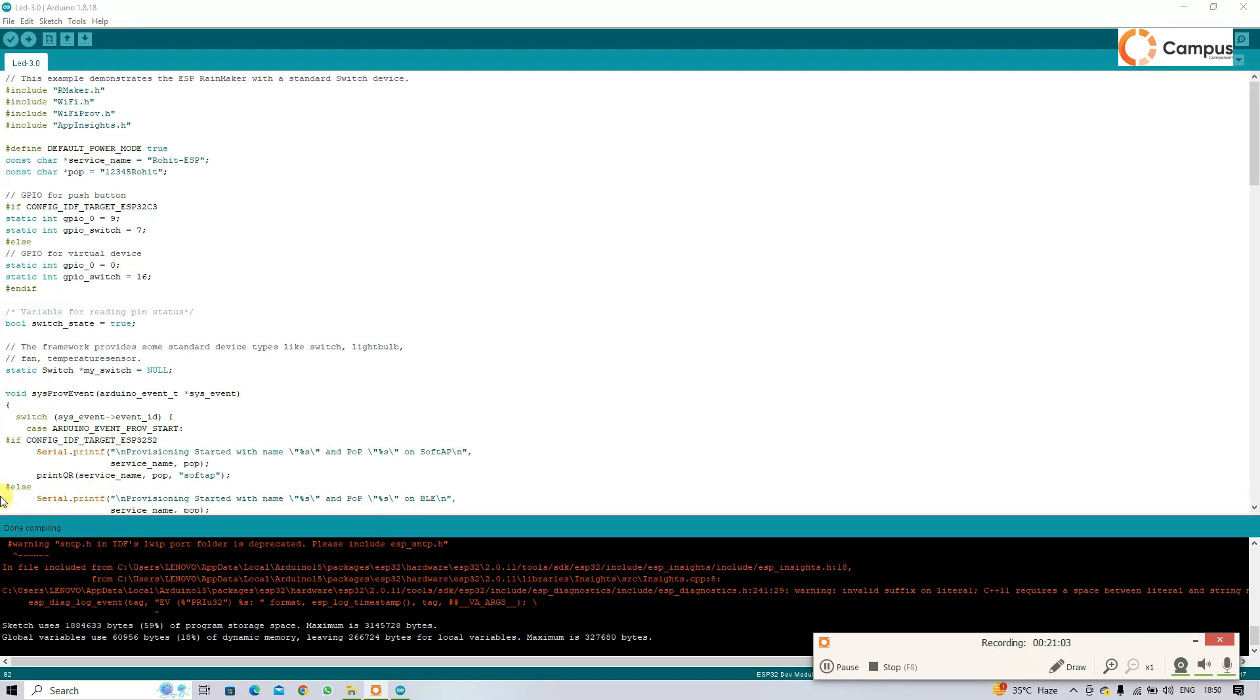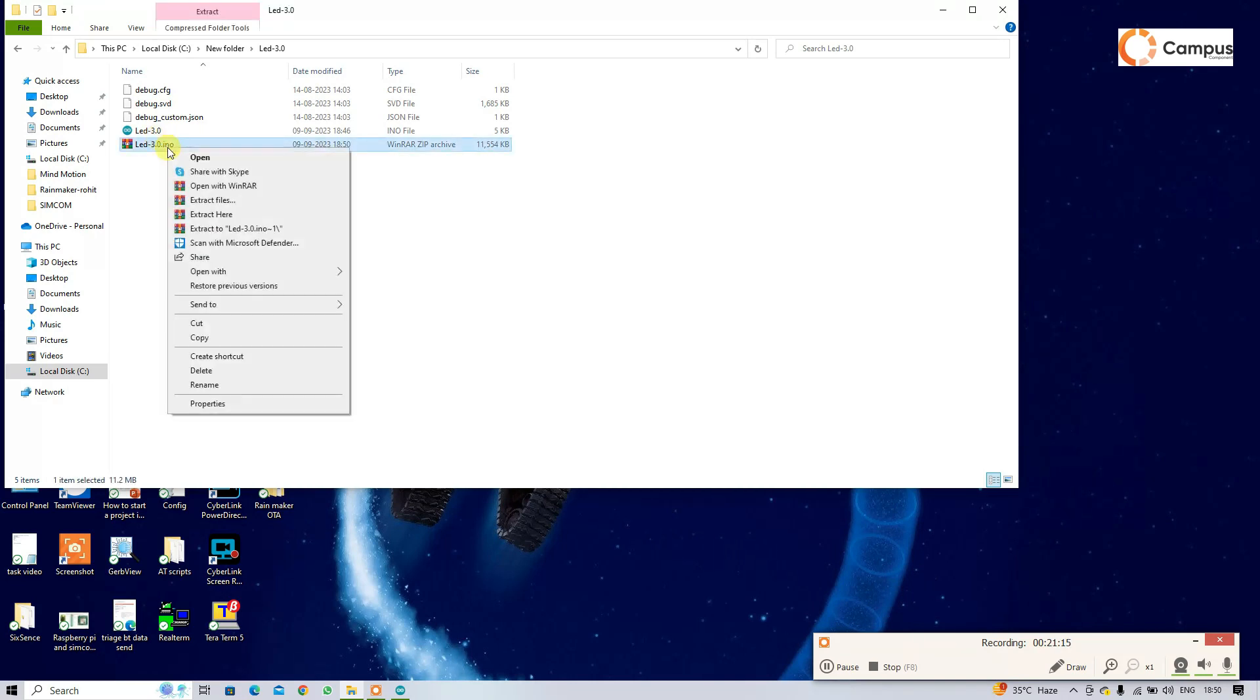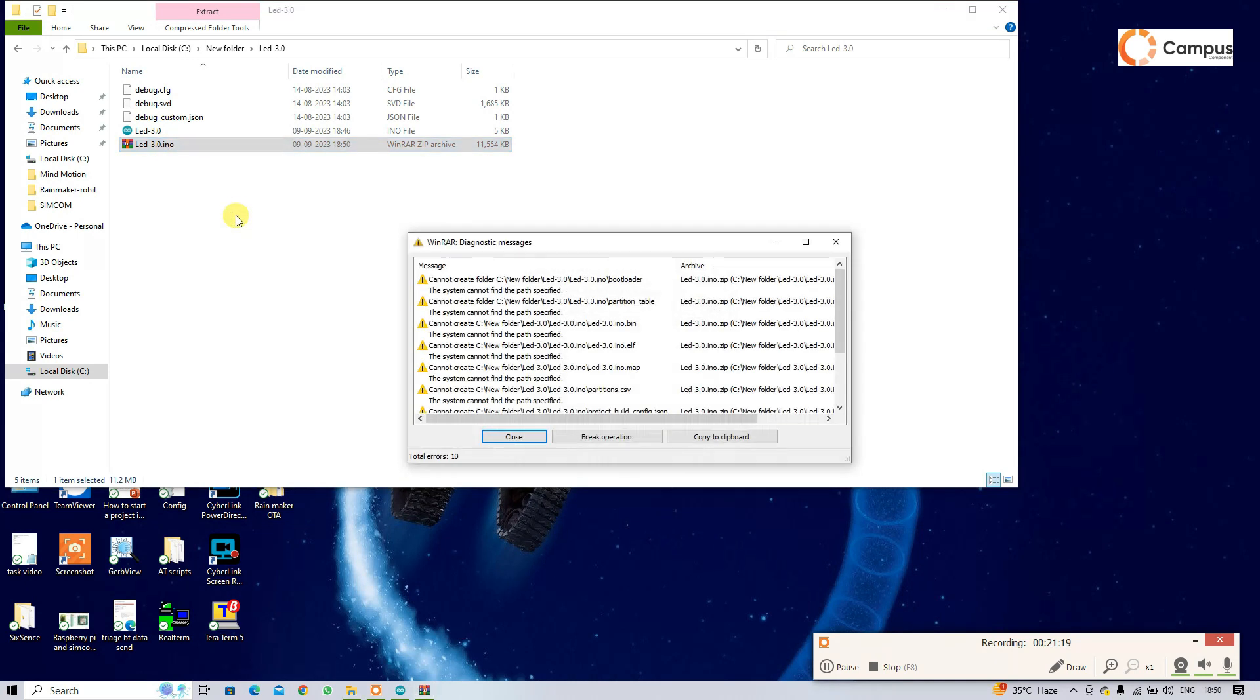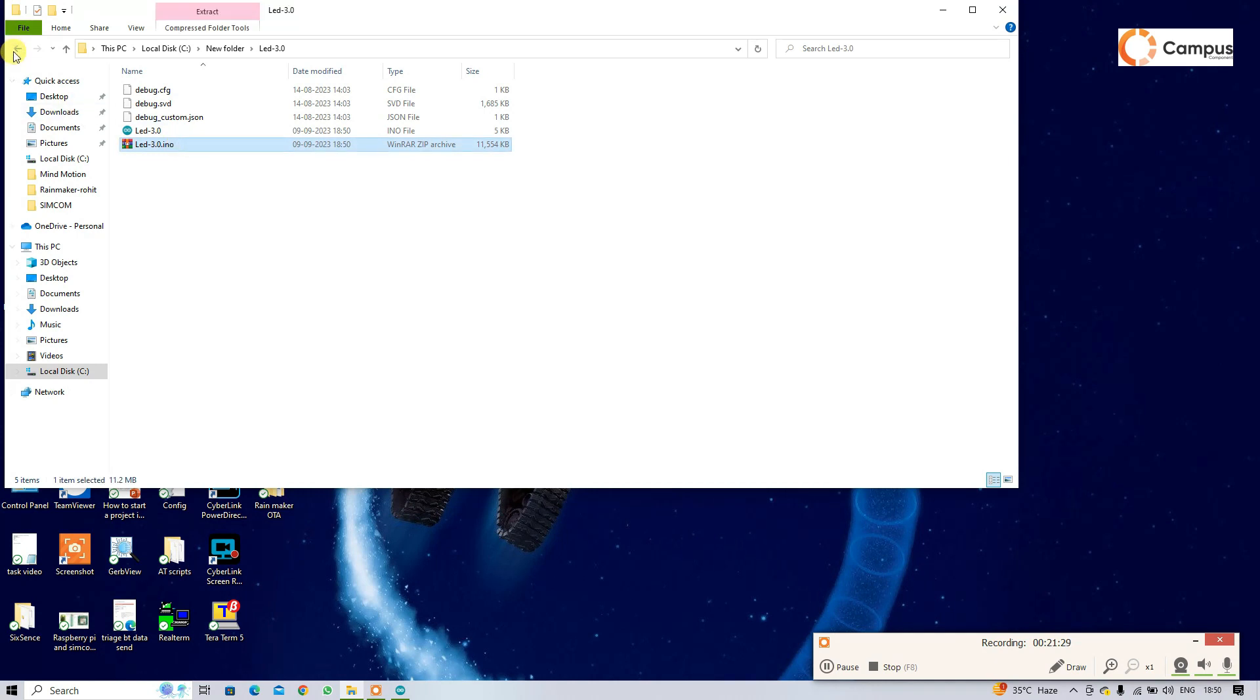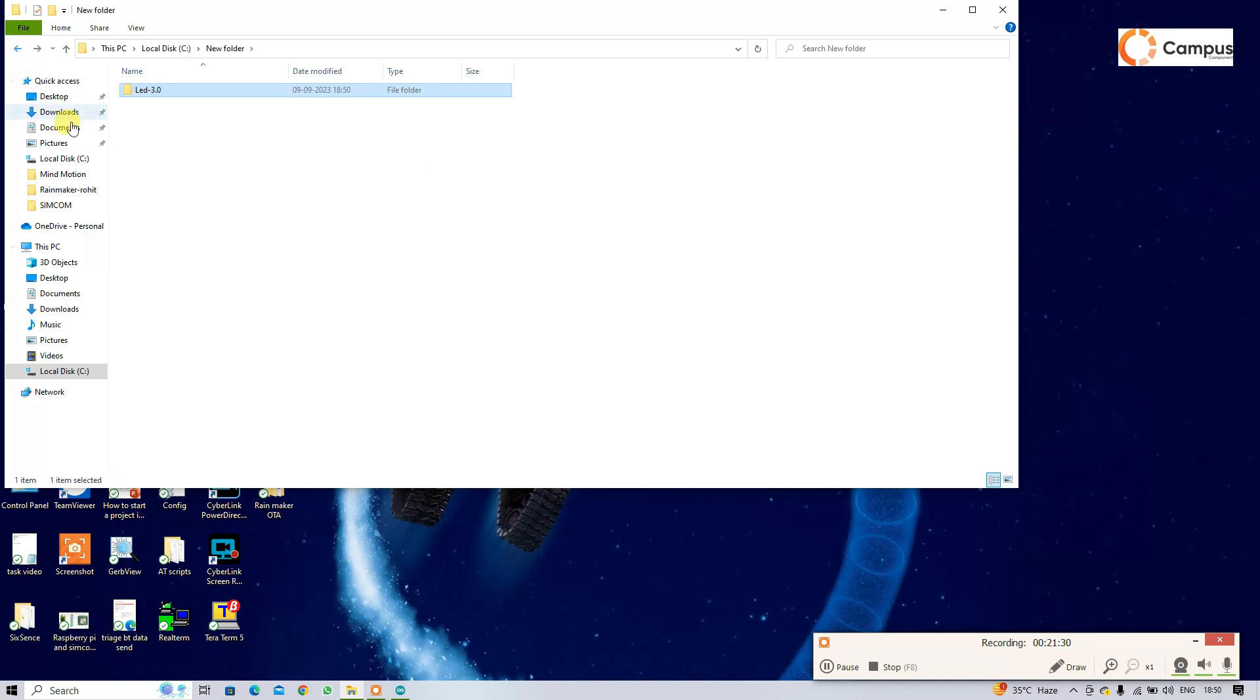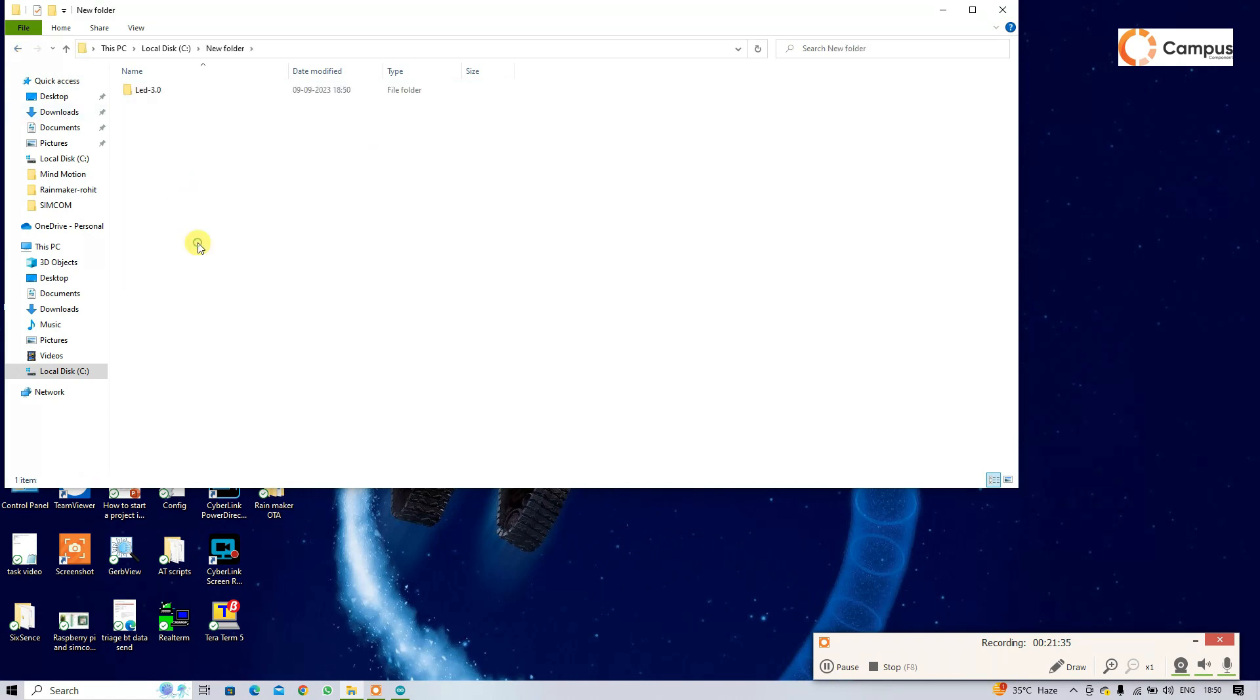So our compilation is done now. Now you can find that type of file. After compilation, just extract it. If any problem in extracting the file, just copy that and paste in other location. I am going to paste it here and extract it.